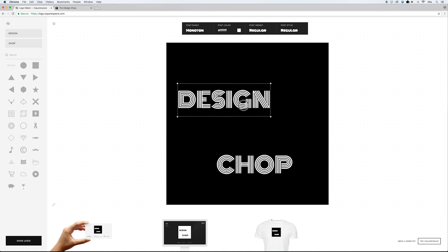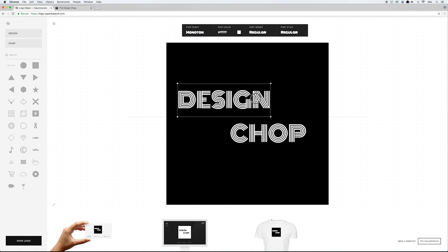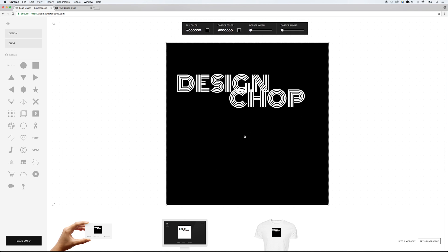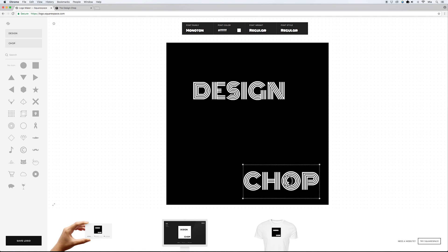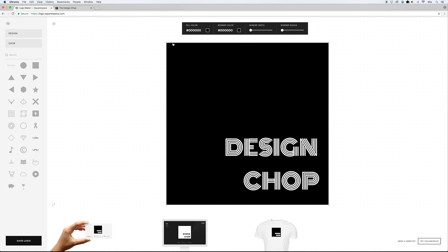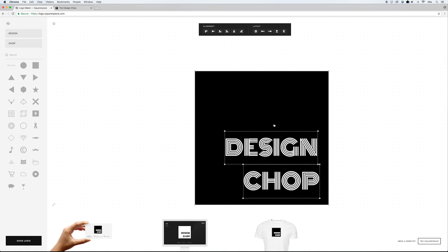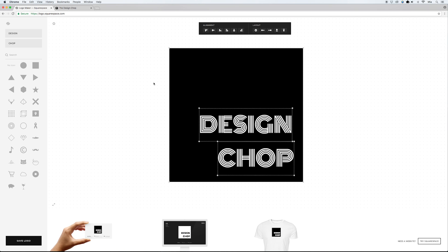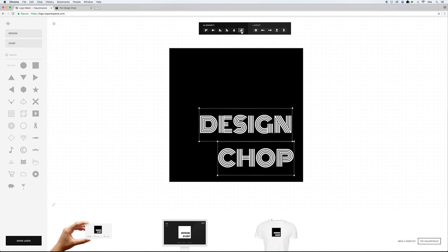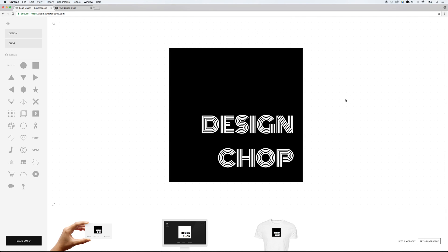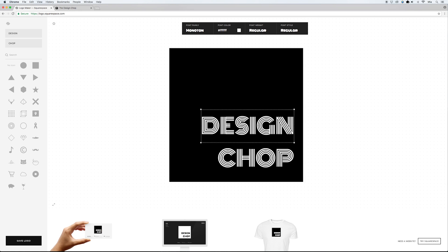As far as placement of the words, it's completely up to you — whatever looks best. For this one, I kind of like it aligned to the right. To align both text elements together, I click on one, hold Shift, and click the other to select both. An alignment tool appears at the top, and I'll align them to the right, then adjust the spacing a little bit more.